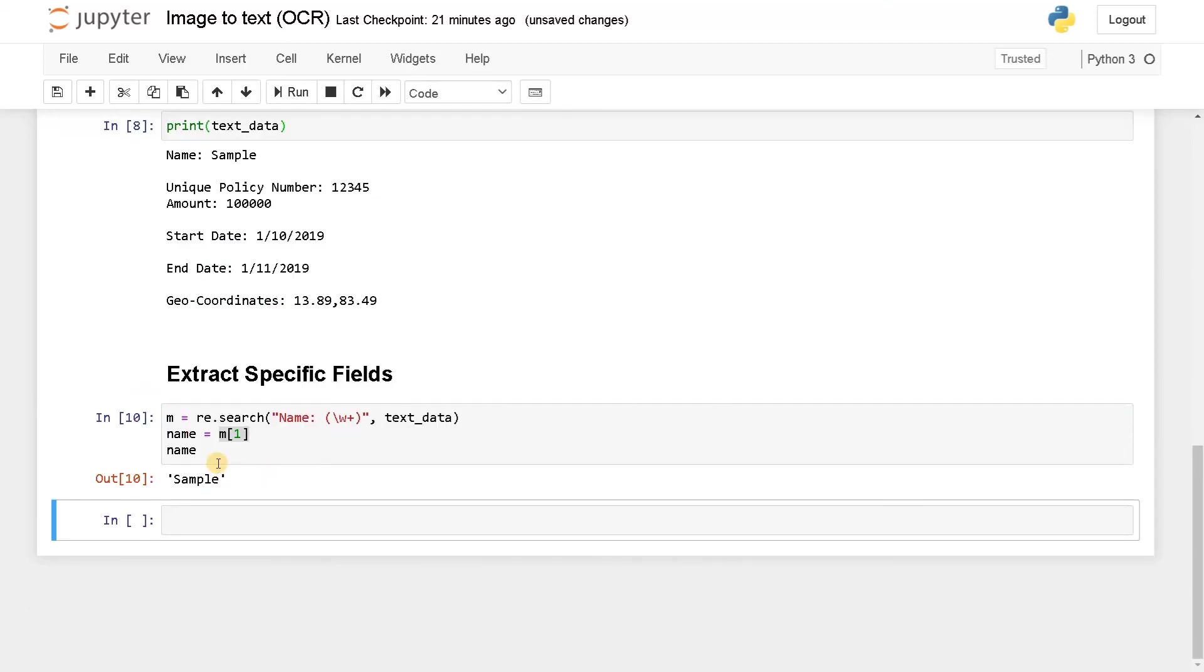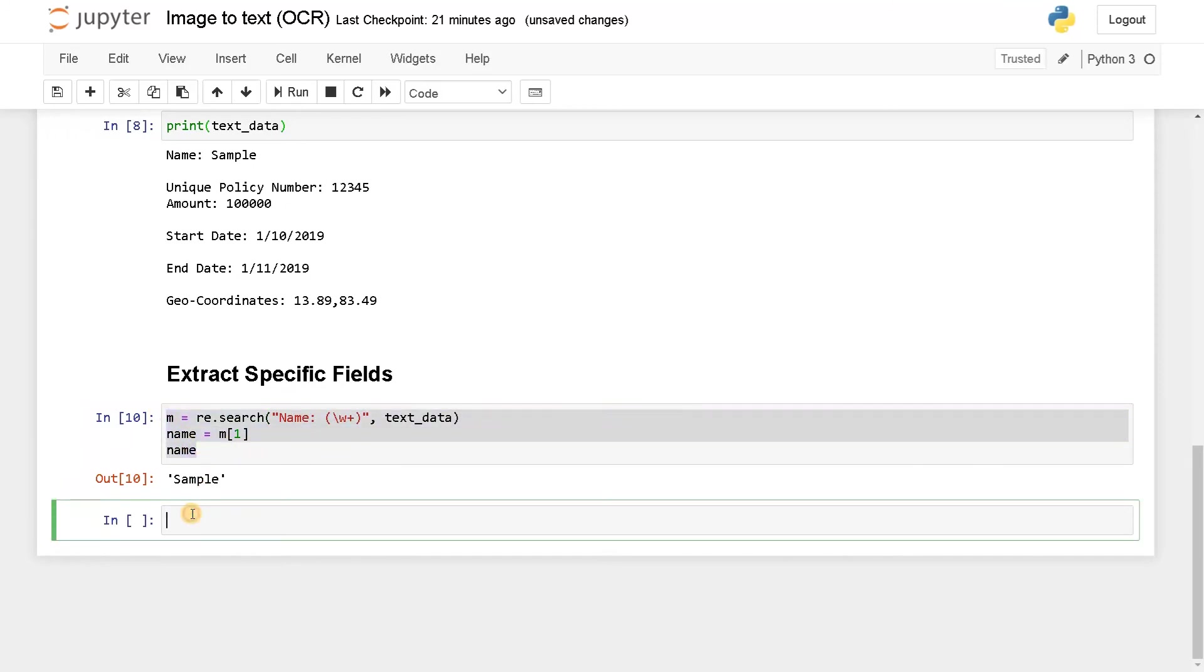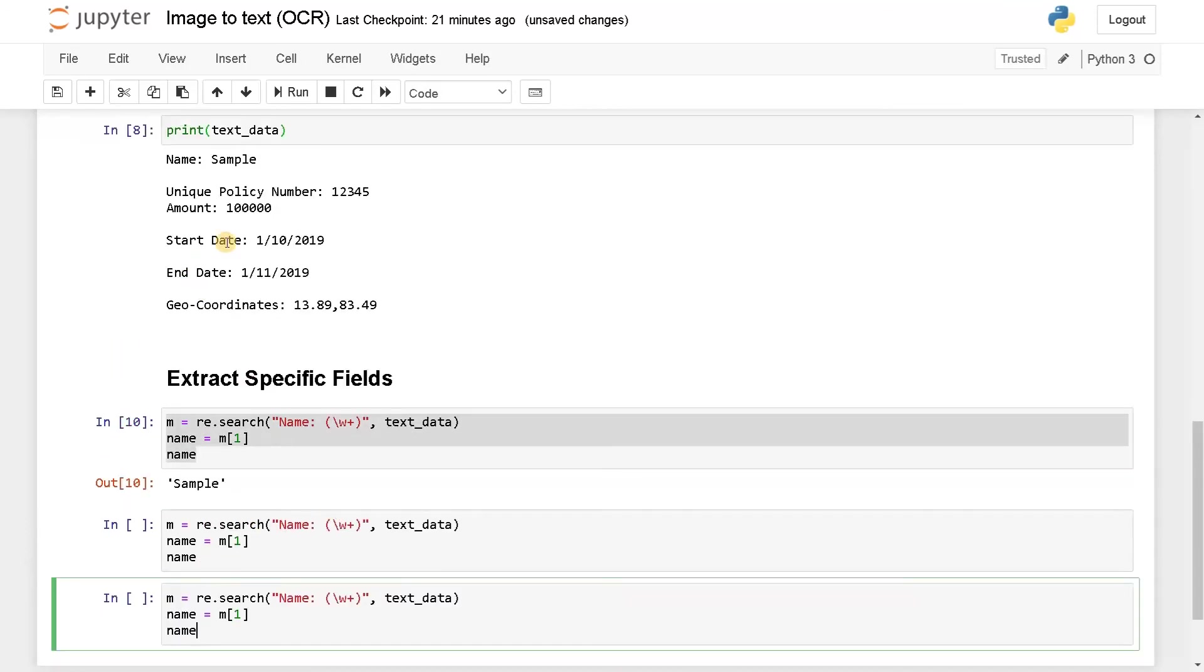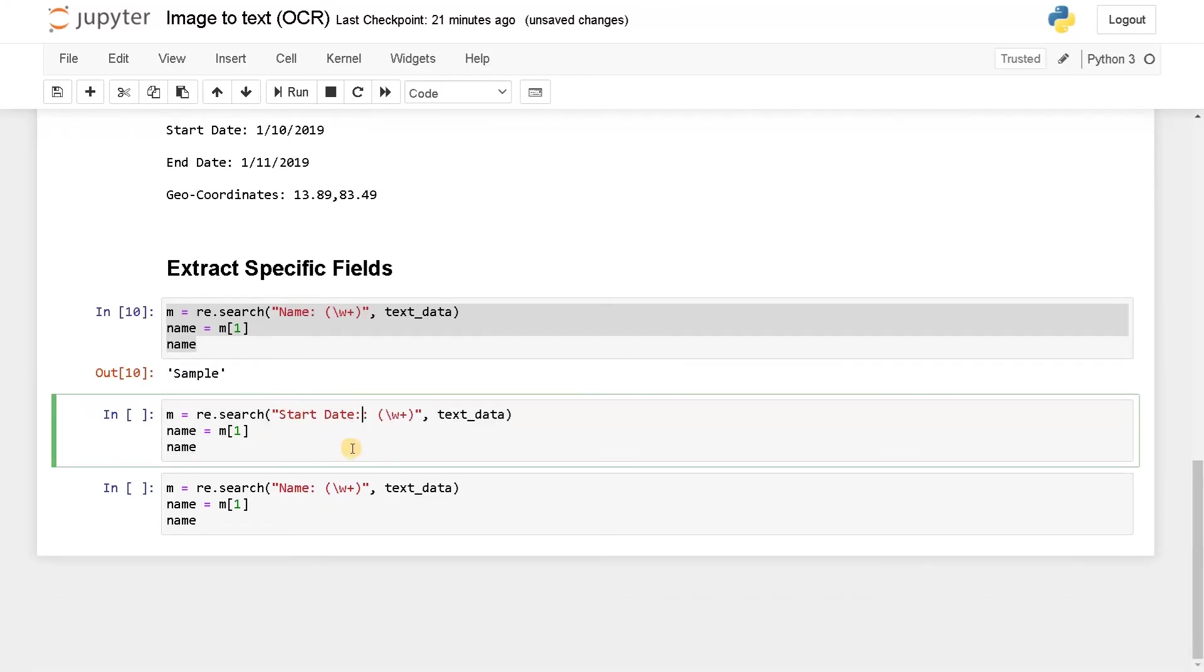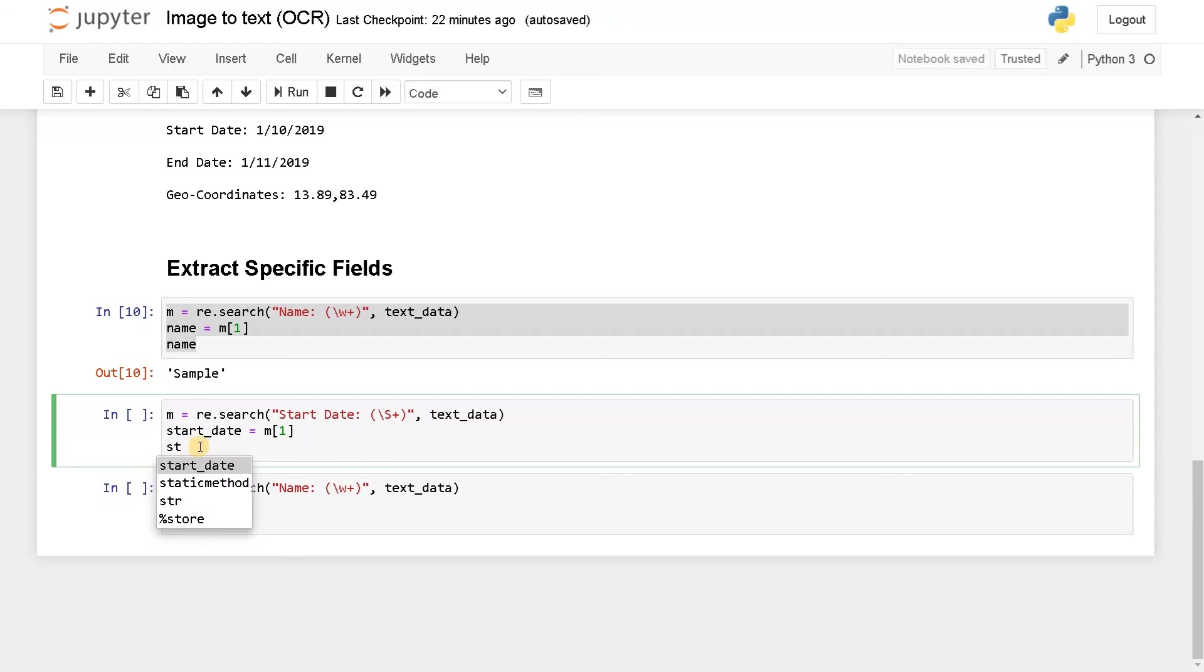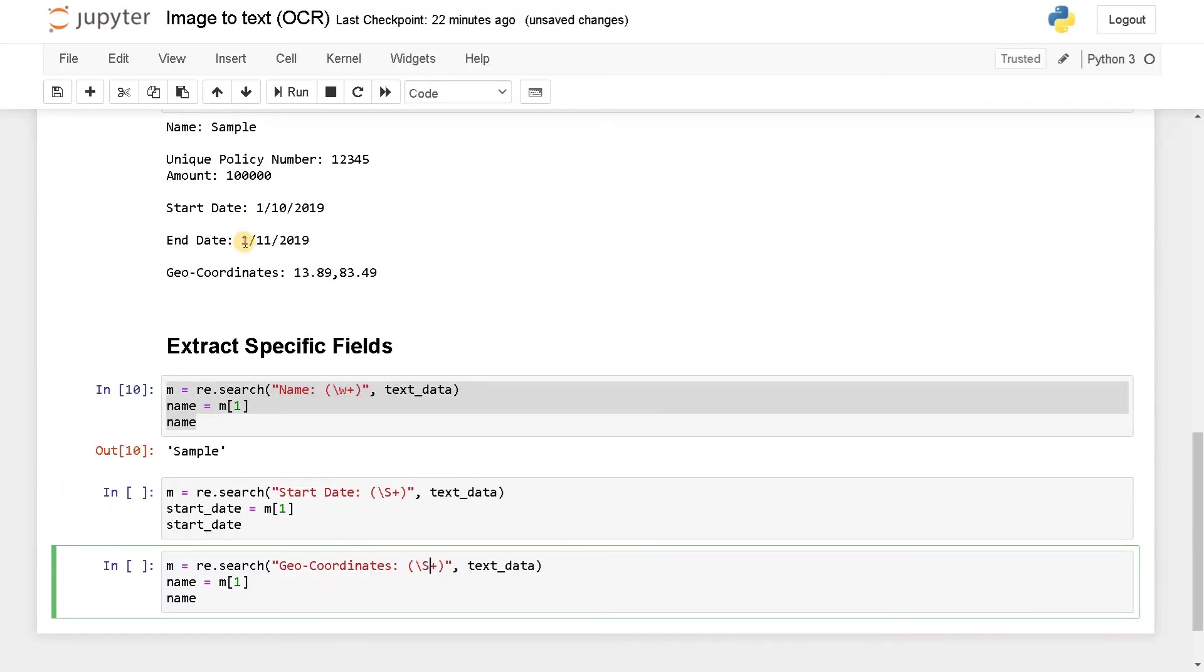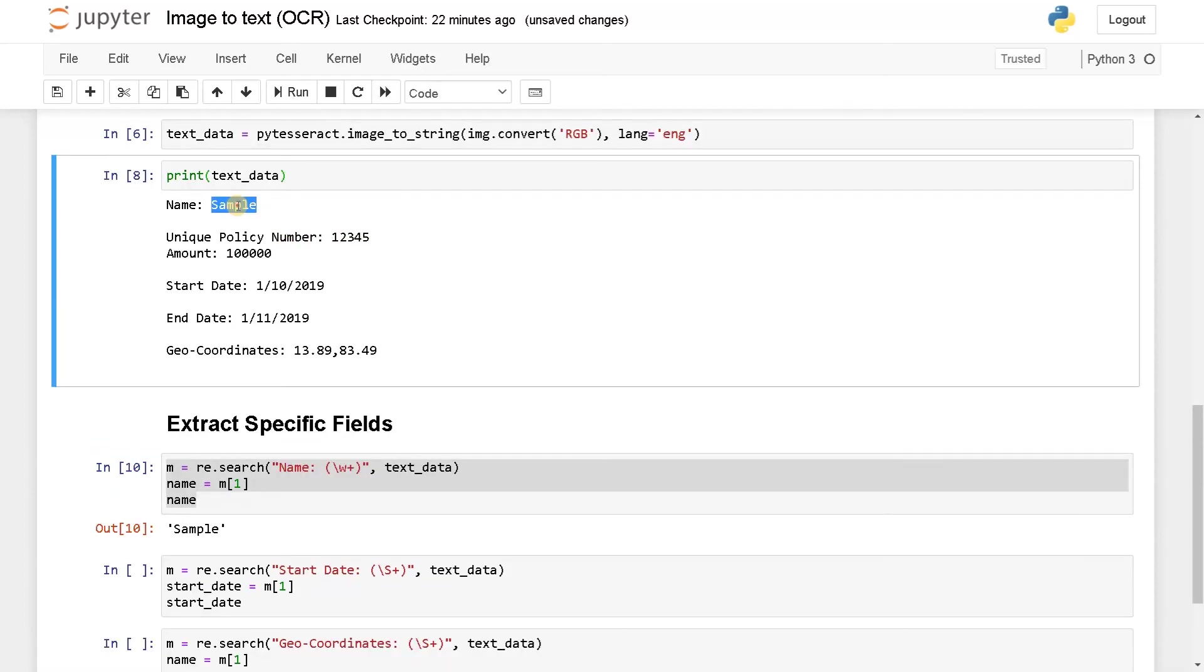So similarly we need to extract all the other data also. So let's do this. Now I'm going to get this start date. So I'll just copy this and paste it. So in start date it is not a word, it's also having some characters. So I'm going to go for capital S. Now this will be start_date. And this is also start_date.